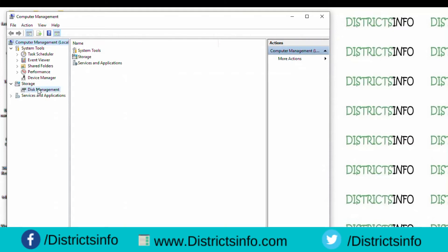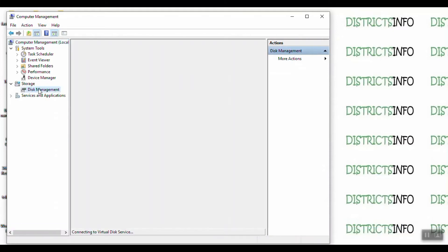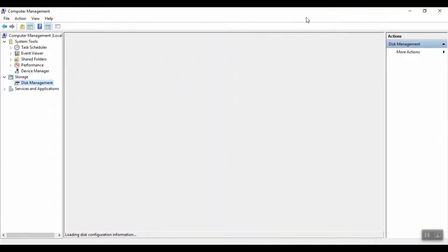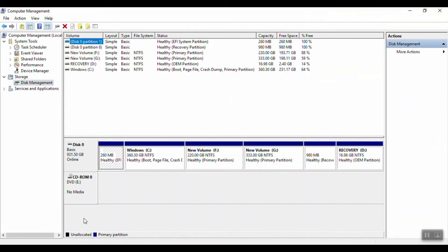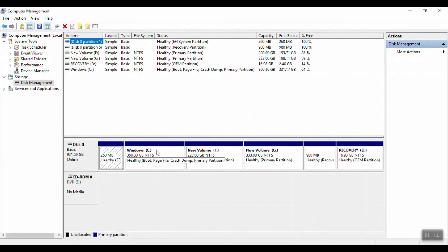Click on disk management. We have storage and total information here. We have the drive capacity and free space listed.